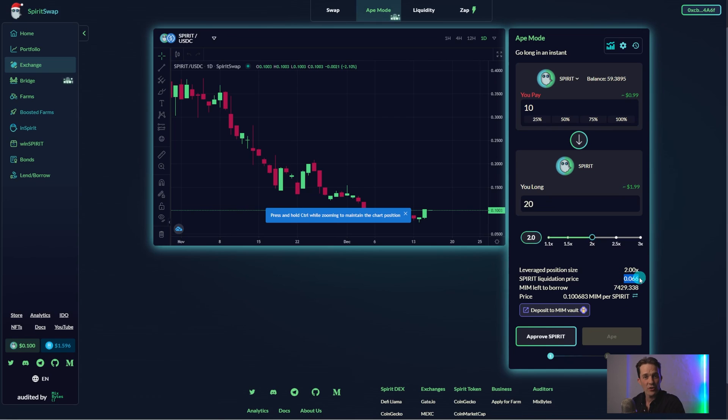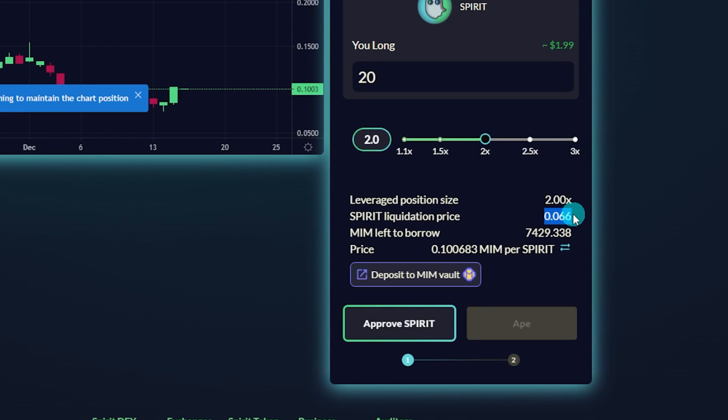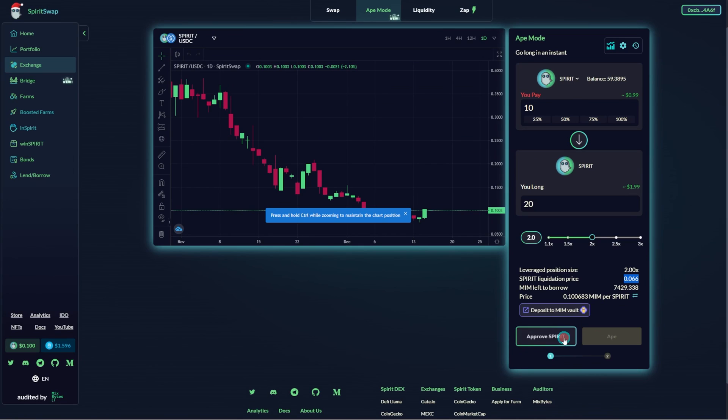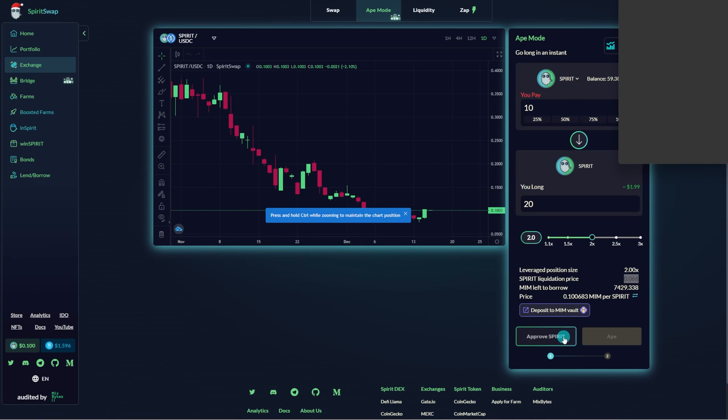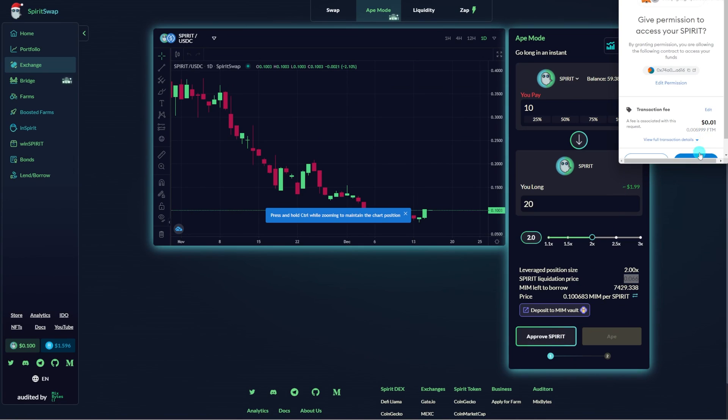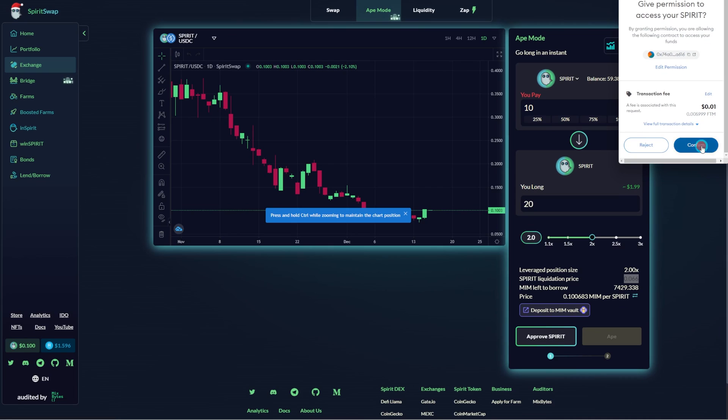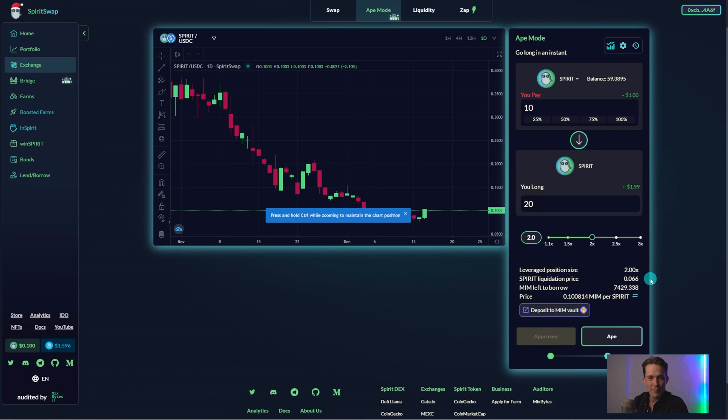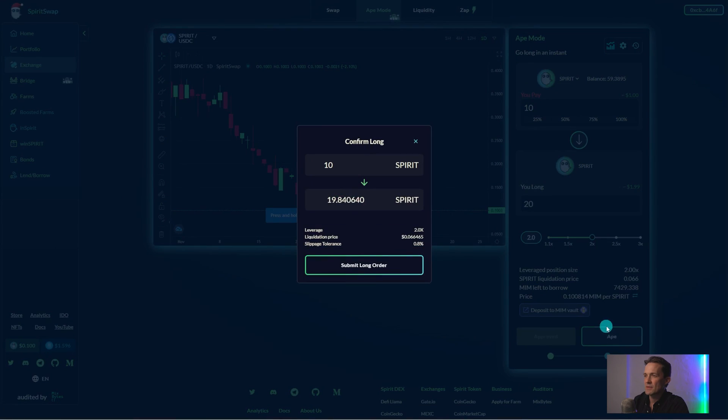Before opening the position, it's important to take note of the liquidation price. You will want to monitor this closely to ensure your collateral is not lost. Approve the transaction in Metamask. Click Ape. Then click the other pop-up that says Accept Long Order.